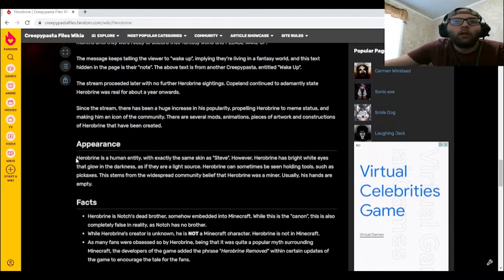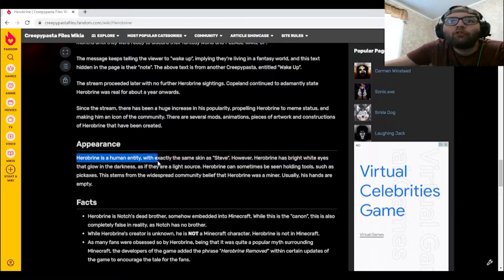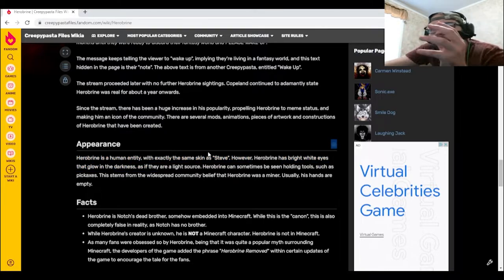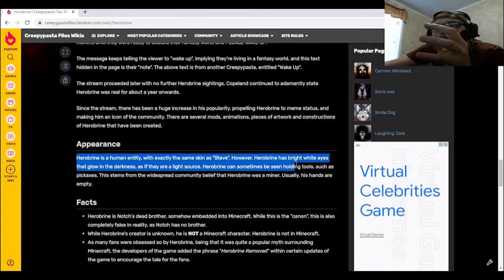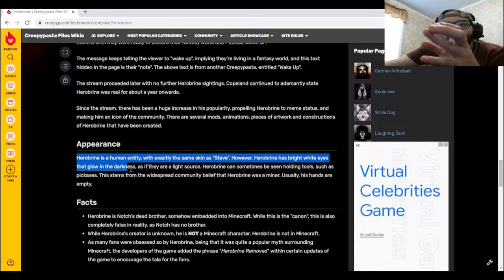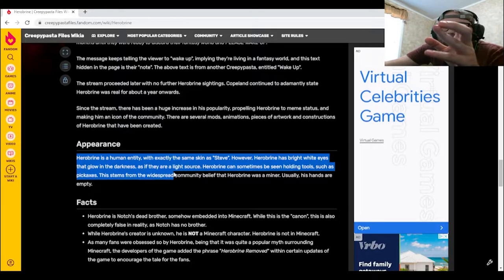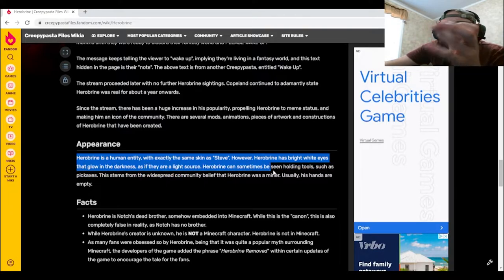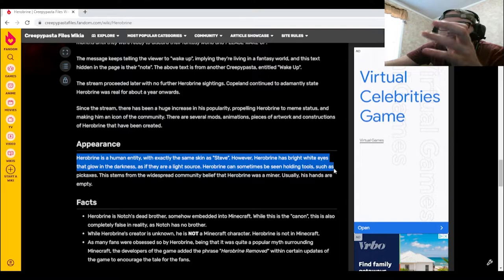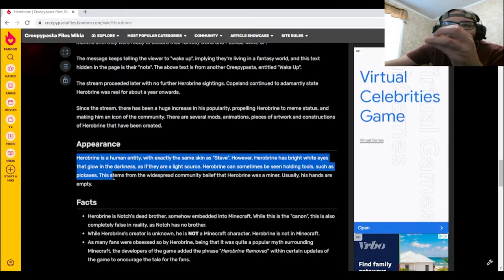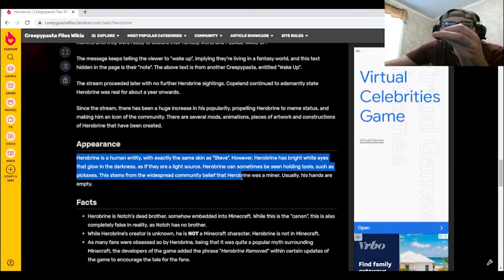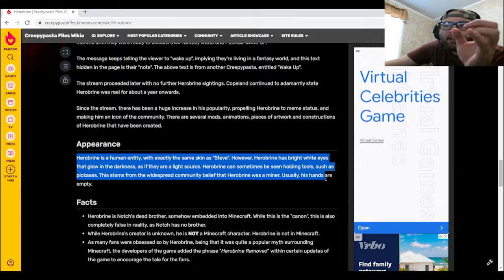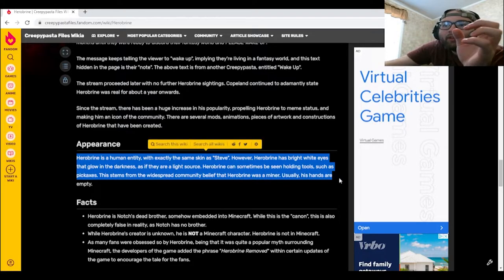True Herobrine is a human entity with exactly the same skin as Steve. However, Herobrine has bright white eyes that glow in the darkness as if they are a light source. Herobrine can sometimes be seen holding tools such as pickaxes. This stems from the widespread community belief that Herobrine was a miner. Usually his hands are empty.